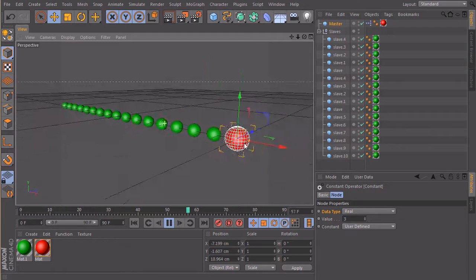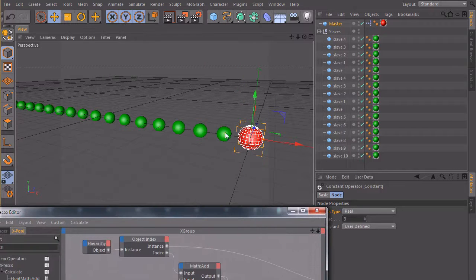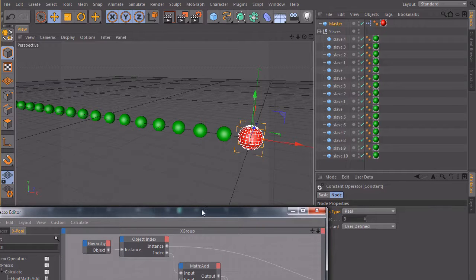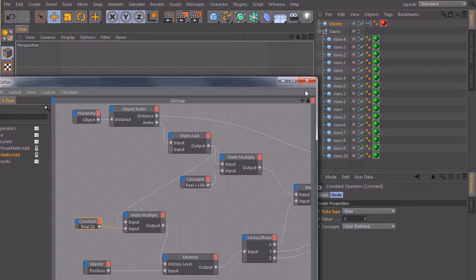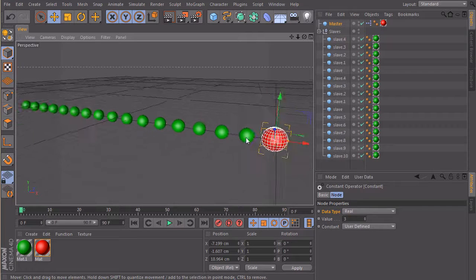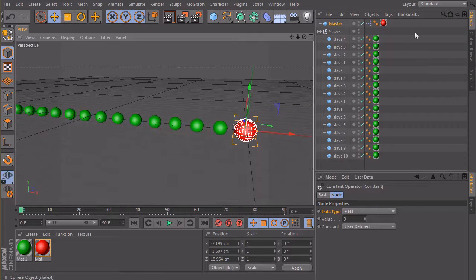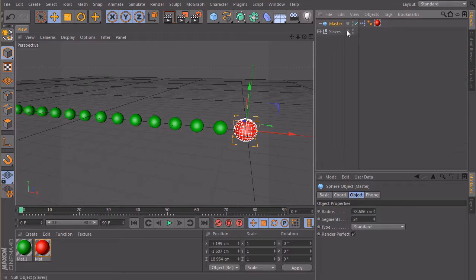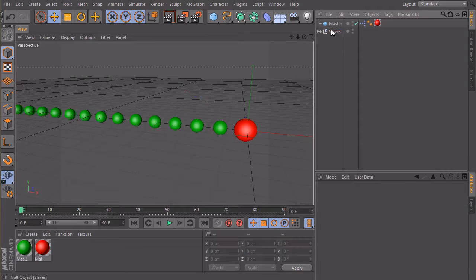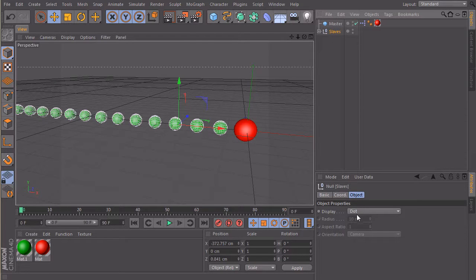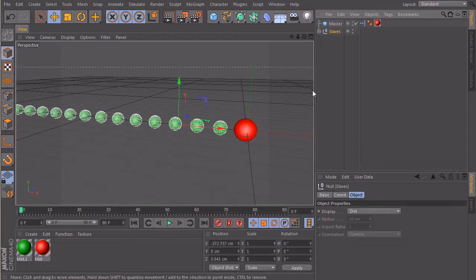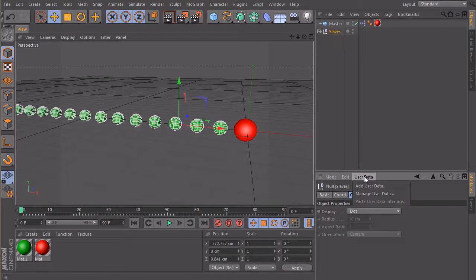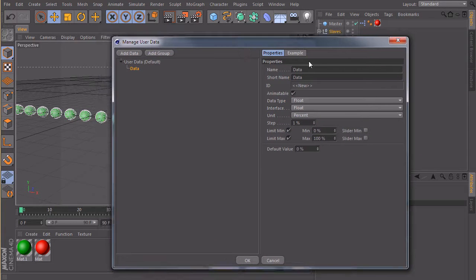Okay. So how could we extend this one here? Maybe we want some custom fields to define the offset of our slaves and the time offset that we don't need to open up Expresso all the time. To do this, we can build custom controls. Let's hit stop here and take a look at this one. So we need some user data. I will use the master object. So maybe the slaves null object. So when we click on the slaves, we will get two sliders or two custom fields where we can put in our position offset and the time offset. To do this, click on slaves, user data, add user data, which opens up this window.